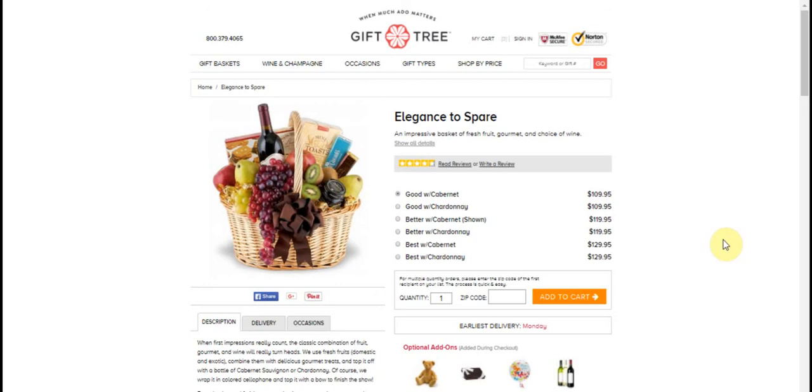Now if there's something that you don't want or you want, I'm going to show you how you can actually customize this. You can even change the color of the bow that you see there and everything else.